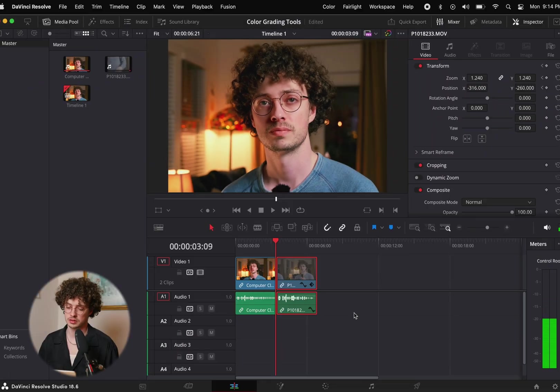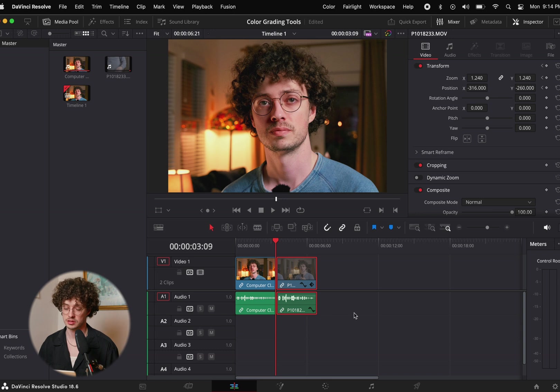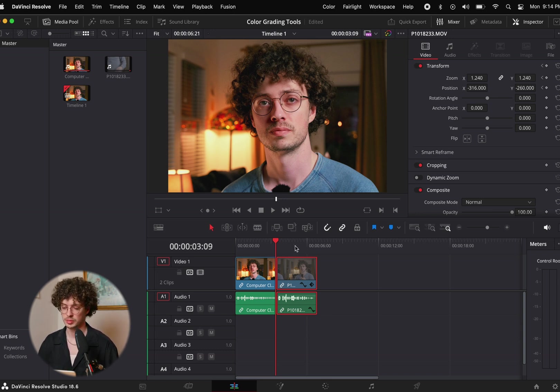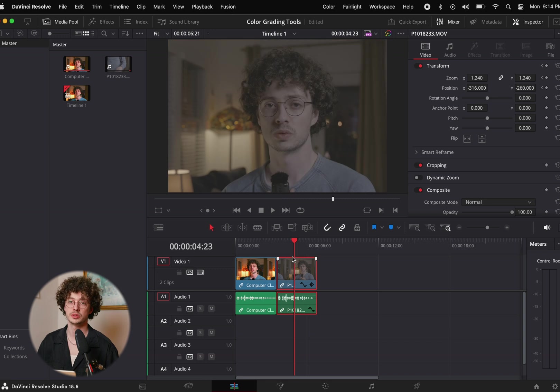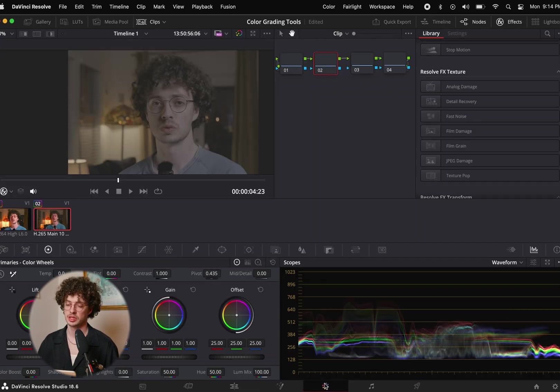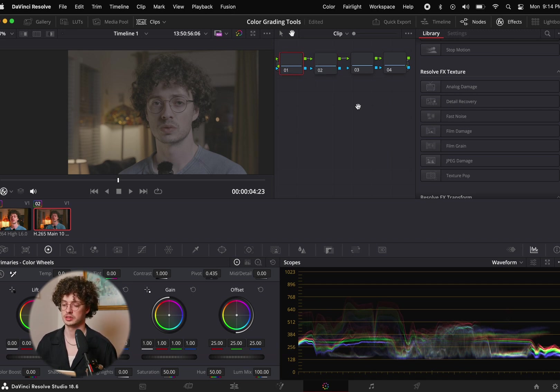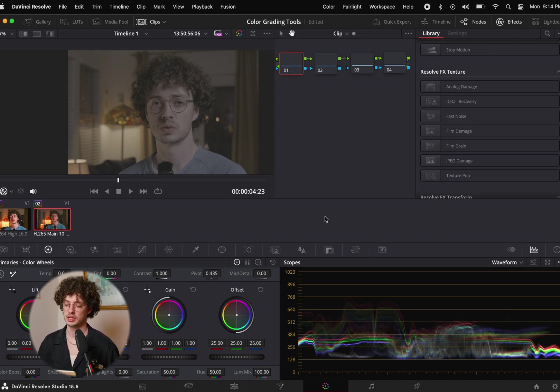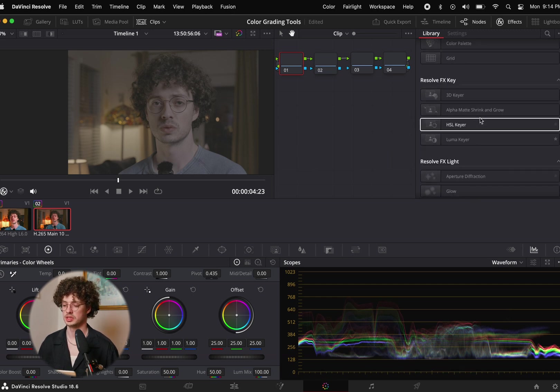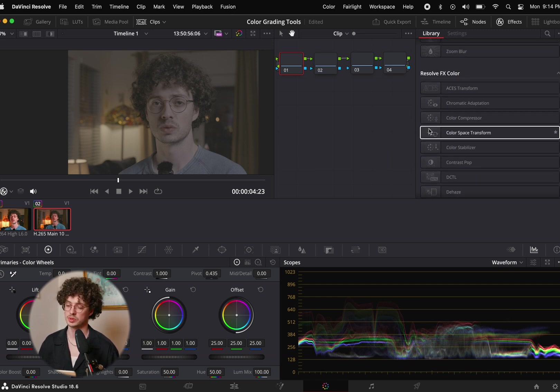All right we are in DaVinci Resolve 18.6 and we're going to get started with the second tool. Next to this clip I have the same clip but totally ungraded. We're going to jump over into our color page and as you can see I have a couple of blank nodes set up in the nodes area. This next tool is going to be the color space transform tool.